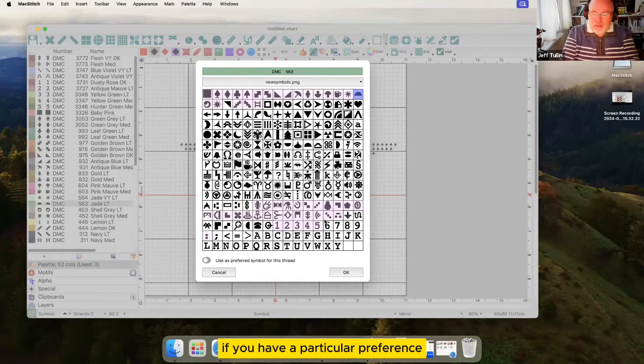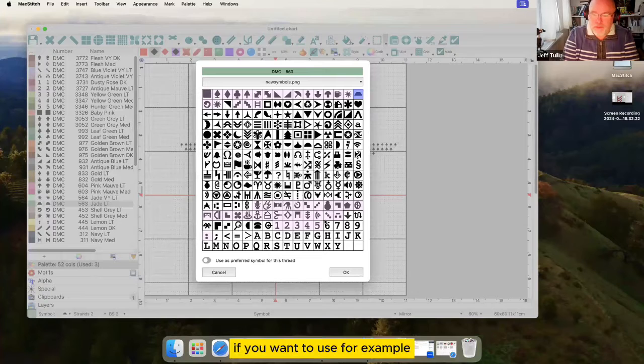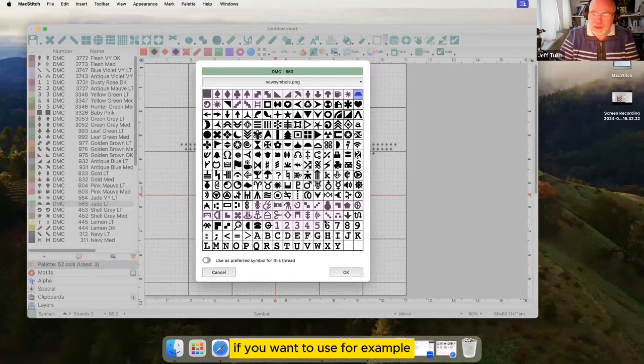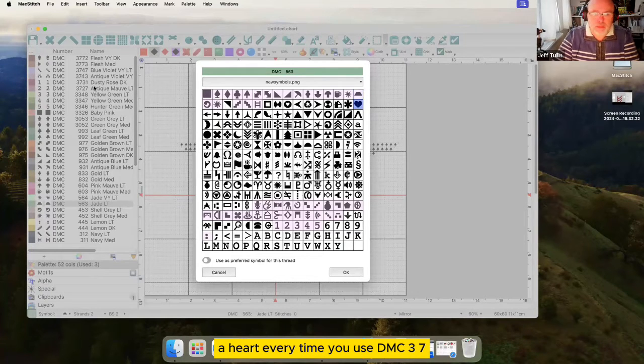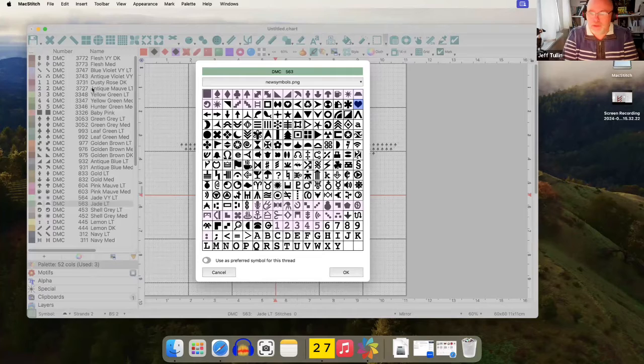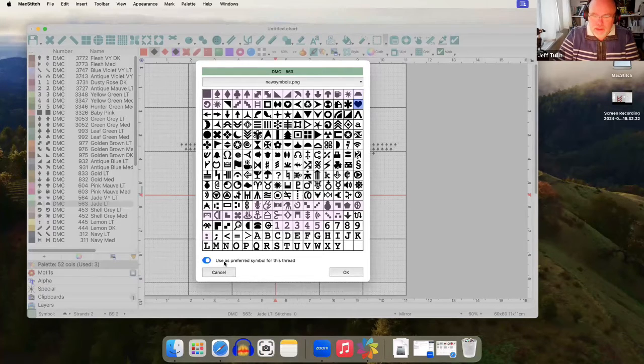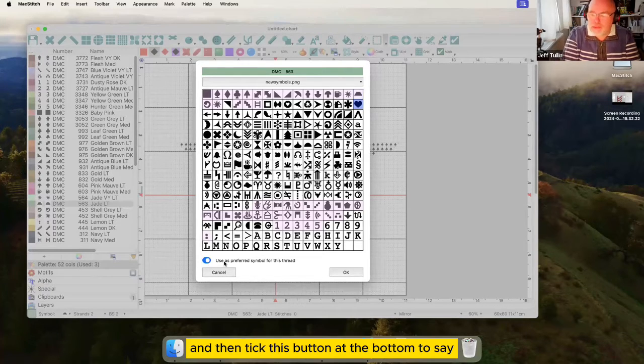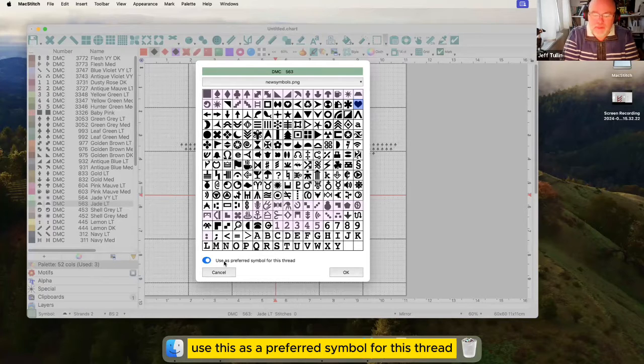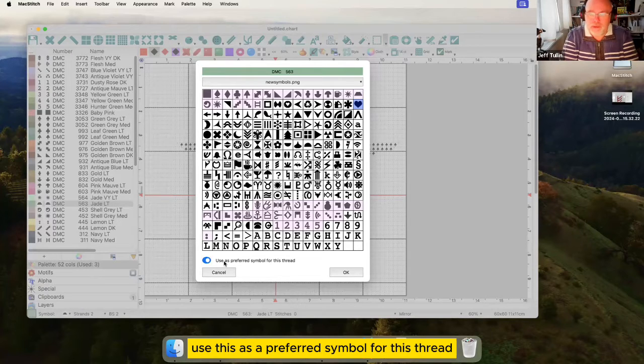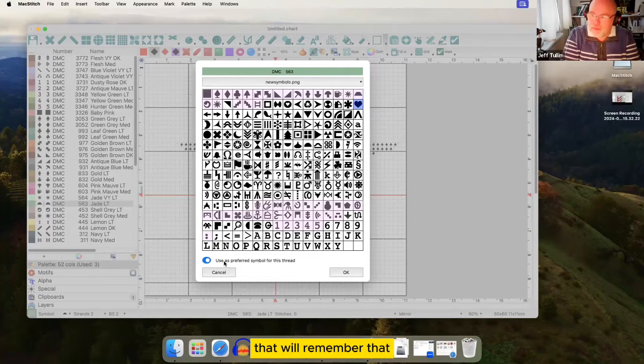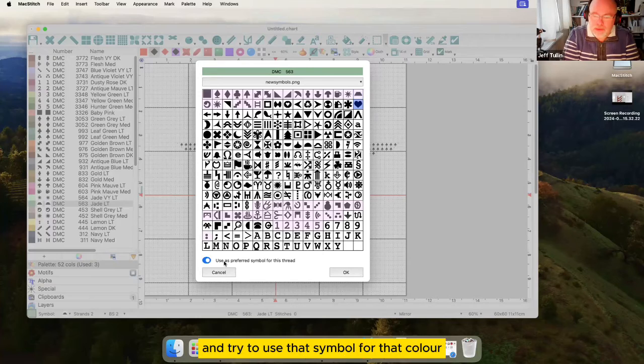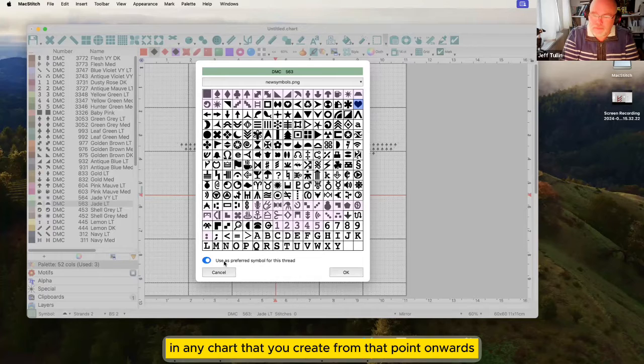If you have a particular preference. If you want to use for example a heart every time you use DMC 3727. You select the heart and then tick this button at the bottom to say use this as a preferred symbol for this thread. It'll remember that and try to use that symbol for that color in any chart that you create from that point onwards.